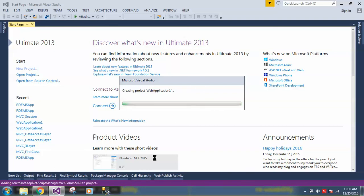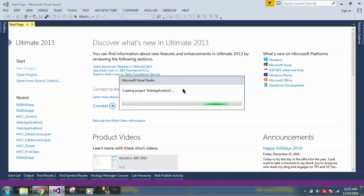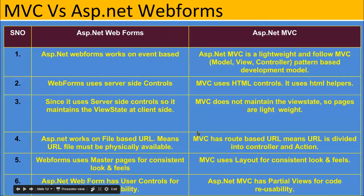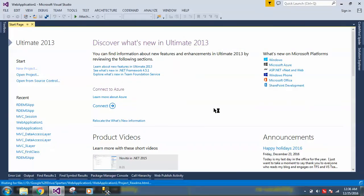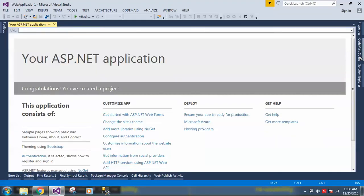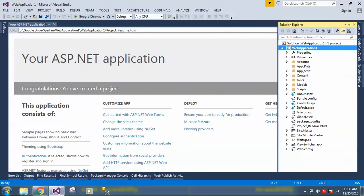When we select that web application, it adds a few files. It takes a little bit of time to create the project. As you can see, it's adding lots of files. Once all the files are added, it will create the project. The name of the project will be WebApplication1.